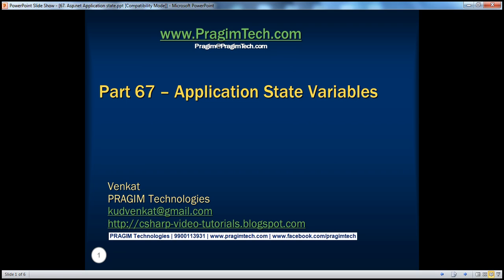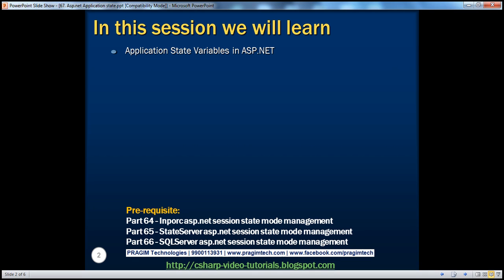Hello, welcome to Presume Technologies. I am Venkat. This is part 67 of the ASP.NET video series. In this session, we'll discuss about application state variables.